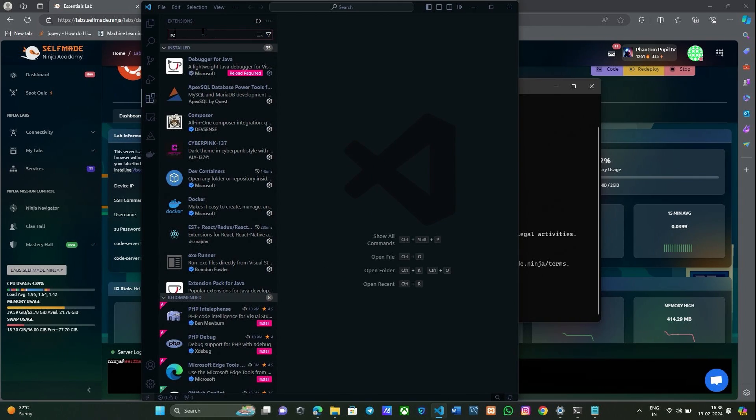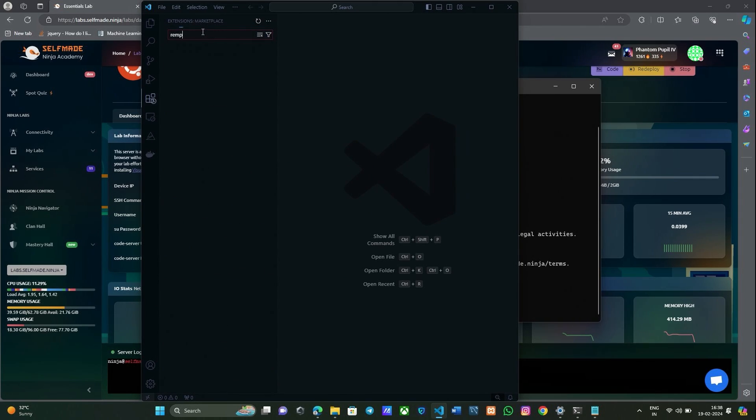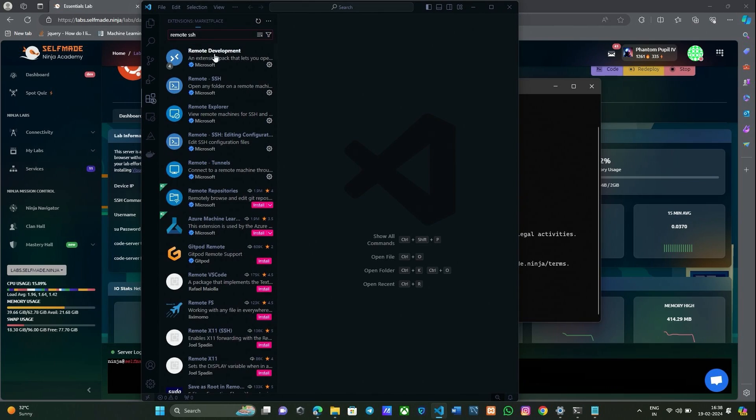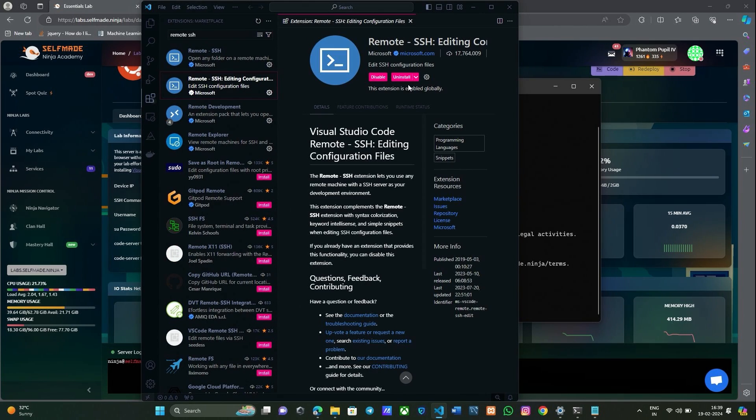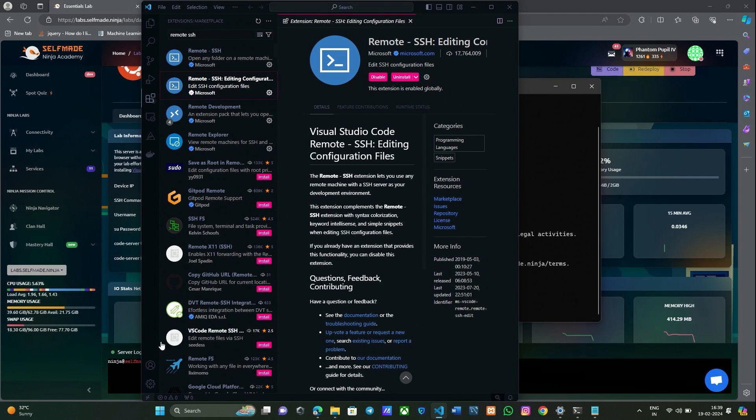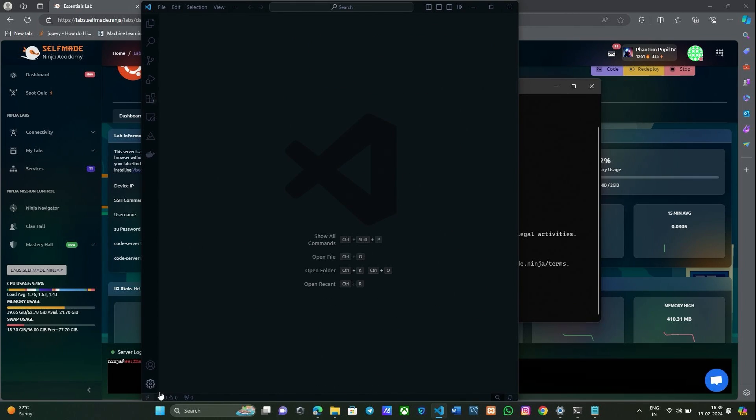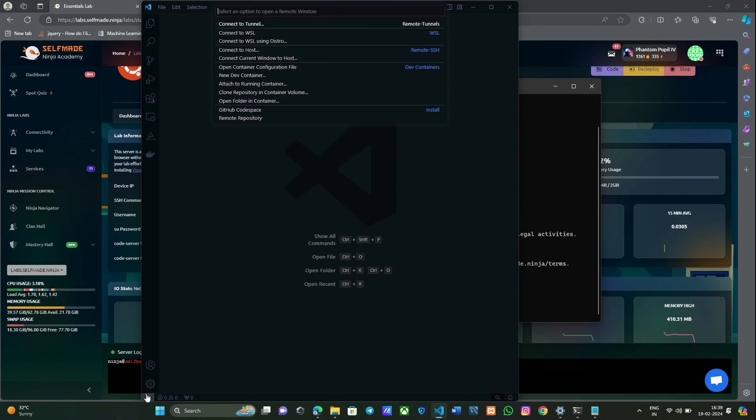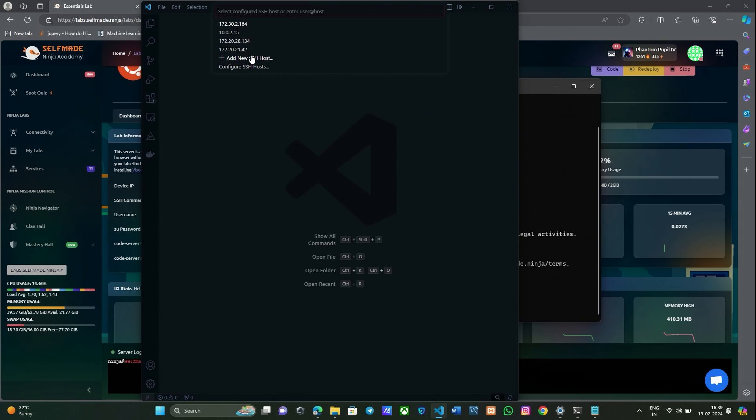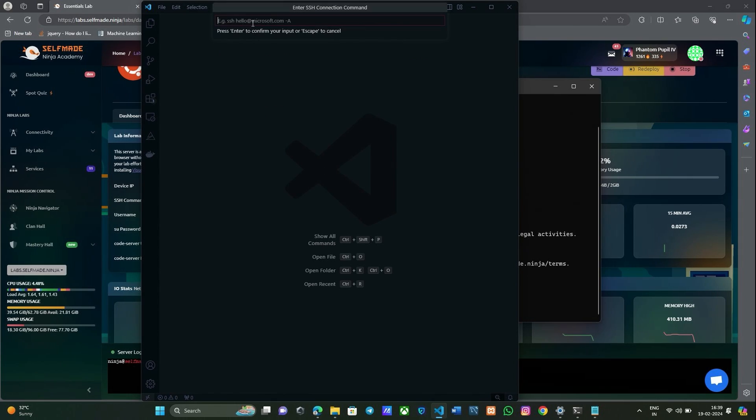It is called Remote SSH. We have already installed Remote SSH in our PC. You please install it. With this extension you can SSH to our labs. Now click the icon below here. It will open a small prompt there. Give connect to host, add a new SSH host here.